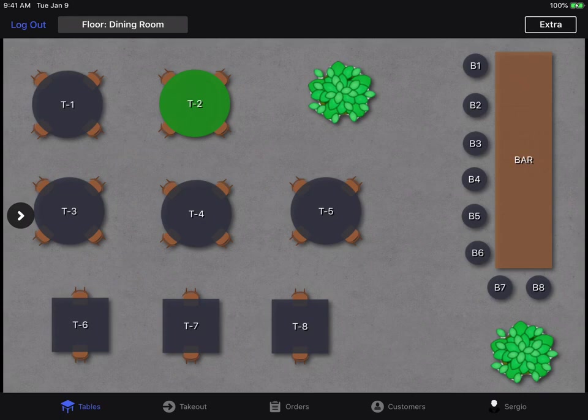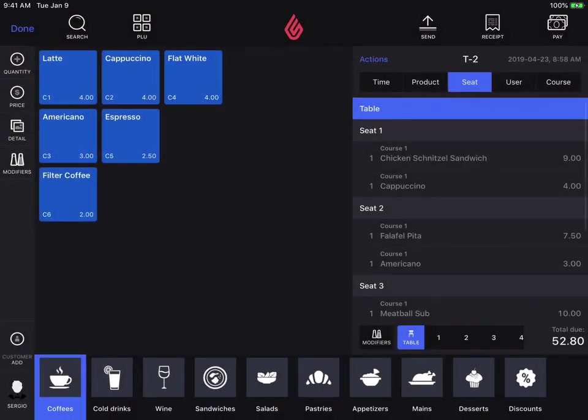In this video, we're going to take a look at how to revert a split bill. So let's just say I have my table divided by seats and the customers have requested separate bills.